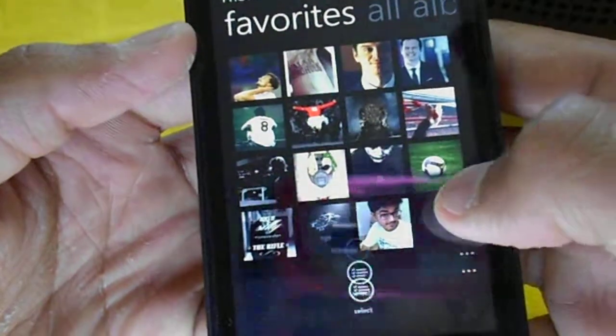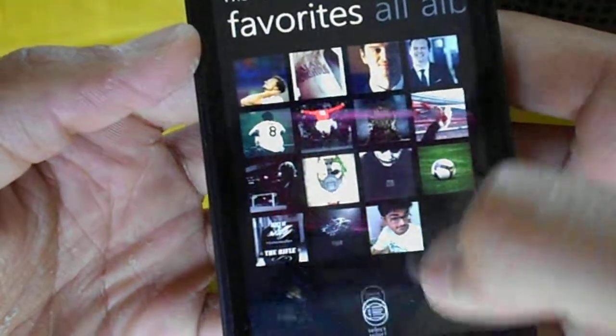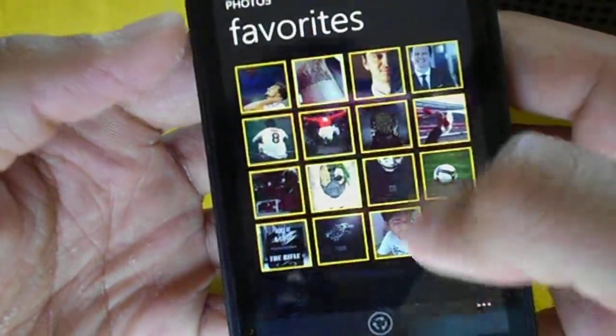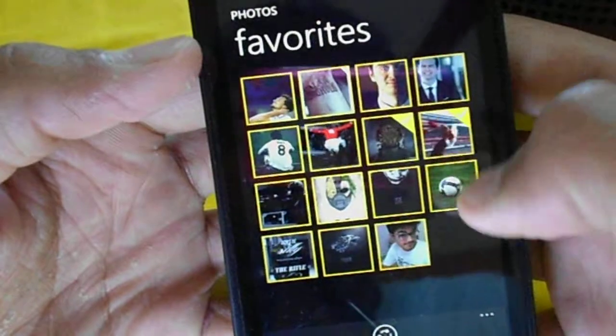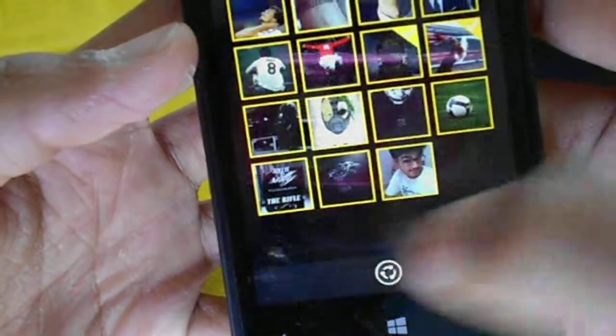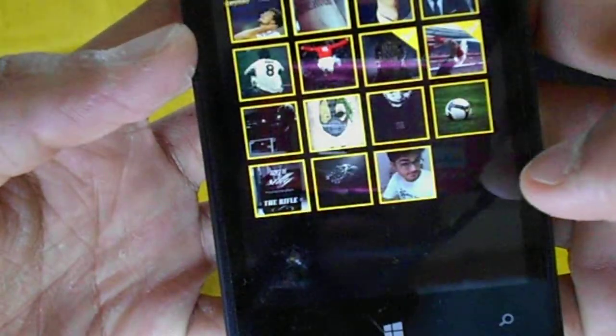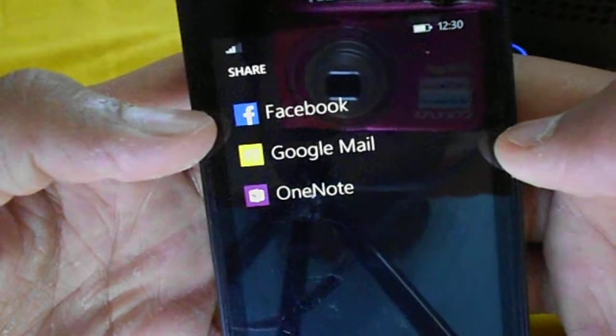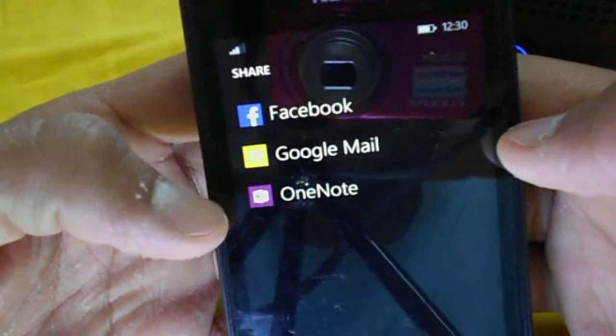Other than that, you can of course send photos using multiple selection. You can see the share option here — you can share via Facebook or Bluetooth.